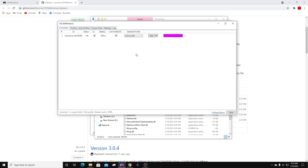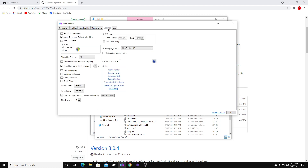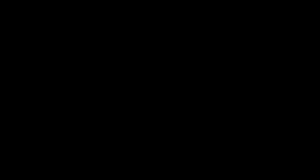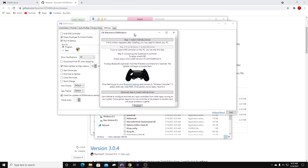Make sure you hit Start down here in the bottom right. Plug in your controller and you should see it right here. We're going to go over to Settings and click on Controller/Driver Setup. Click yes. Step one — install the driver. Go ahead and install this driver, then hit Finished.